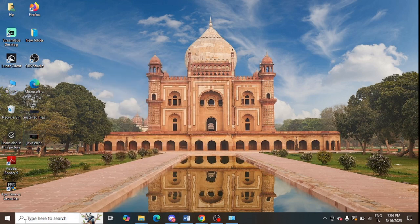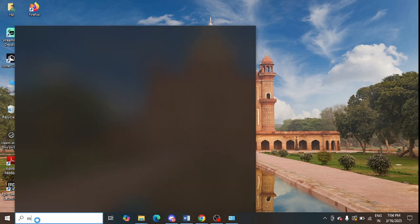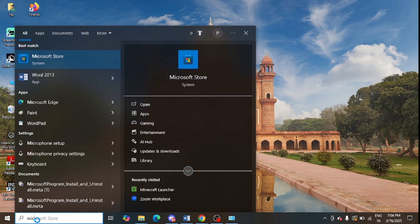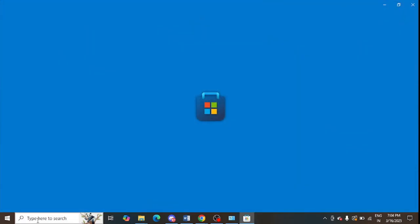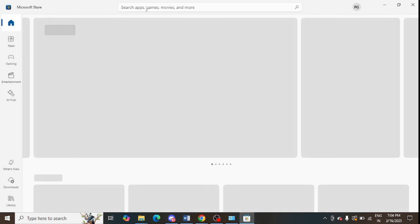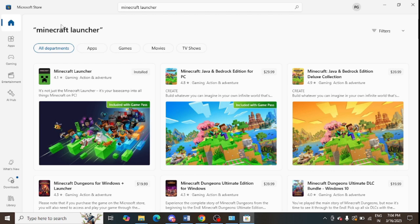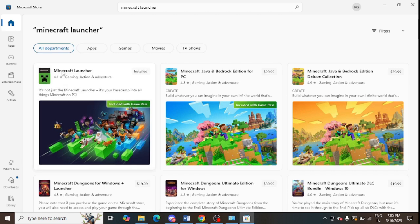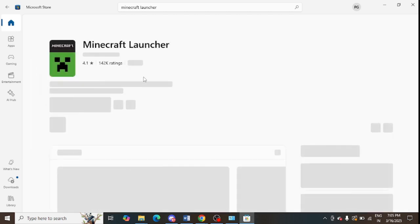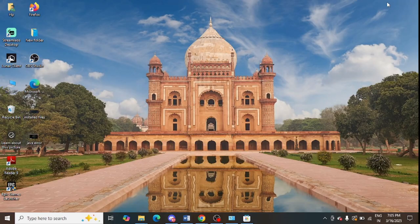After deleting it, you can reinstall Minecraft. I recommend going to the Microsoft Store only, because downloading from other websites can expose you to viruses. In the Microsoft Store, you can easily find the Minecraft launcher — just search for it, and you will see it showing there.